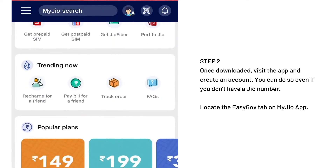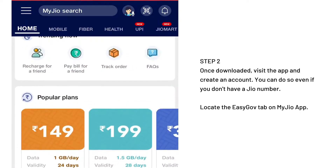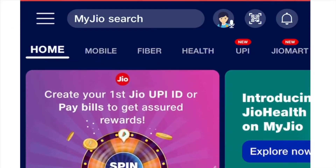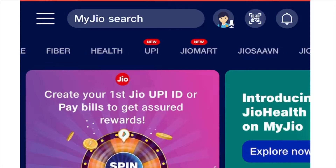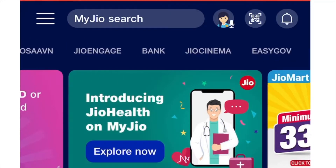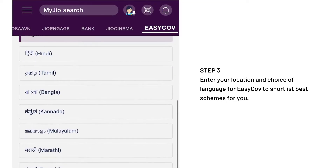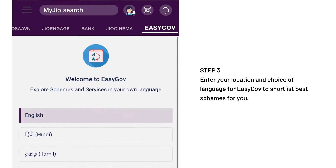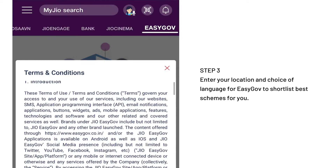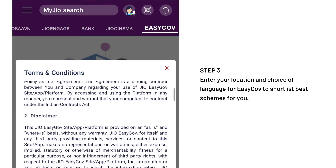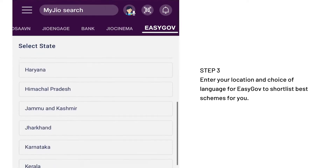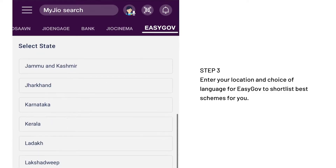Locate the EZGov tab on the MyGeo app by scanning through the topmost bar. You will be prompted by the EZGov tab to select a language of preference. Upon doing so, you will have the option to view the terms and conditions of the application. Proceed to select your location so that EZGov can accurately identify schemes suited for you and your family.